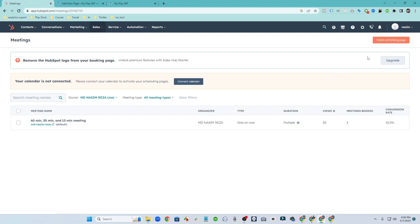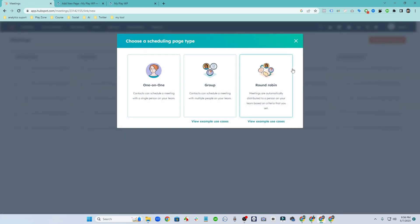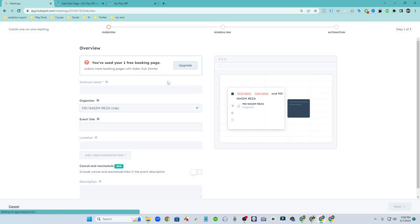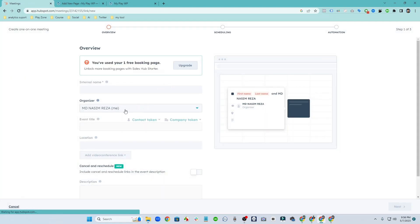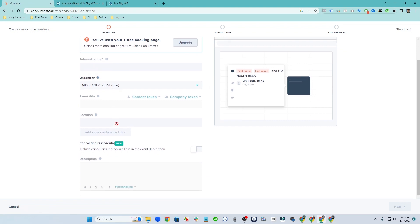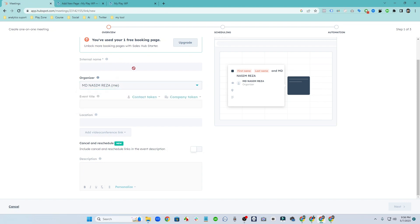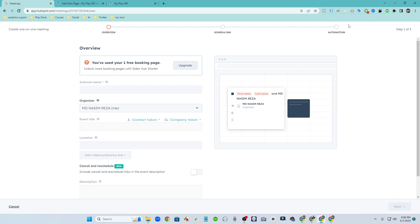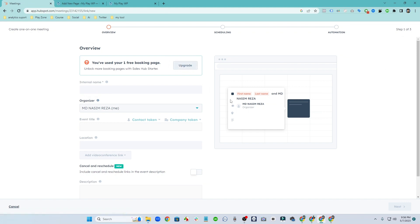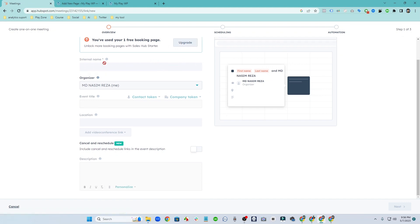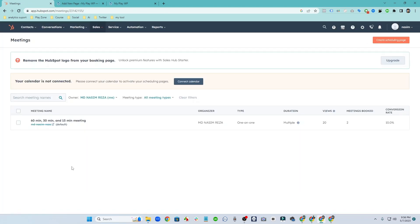And you can choose the types of page like one to one. I am choosing one to one and you can see here this is the dashboard. You need to fulfill this form. I am using a free account, that's why only one booking form we can create on this free method. So I hope you already have that.